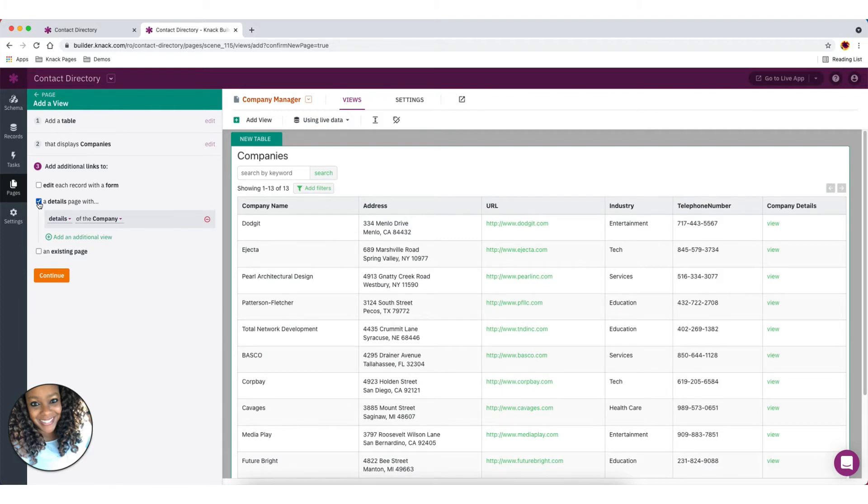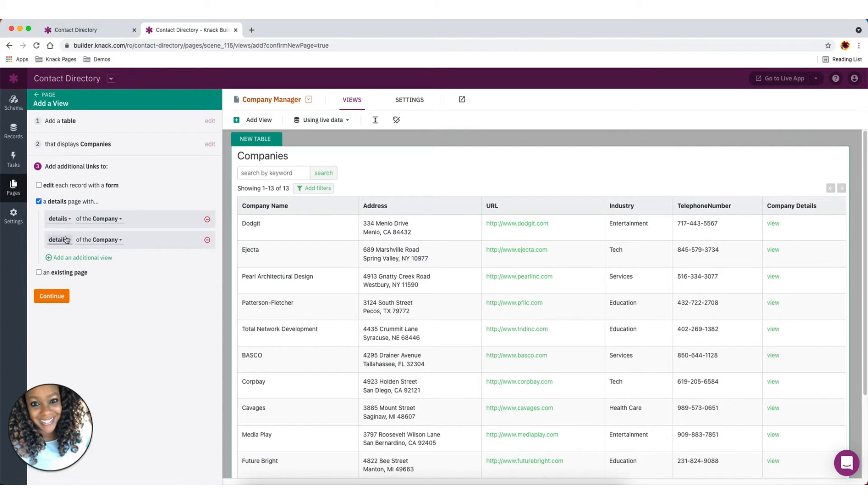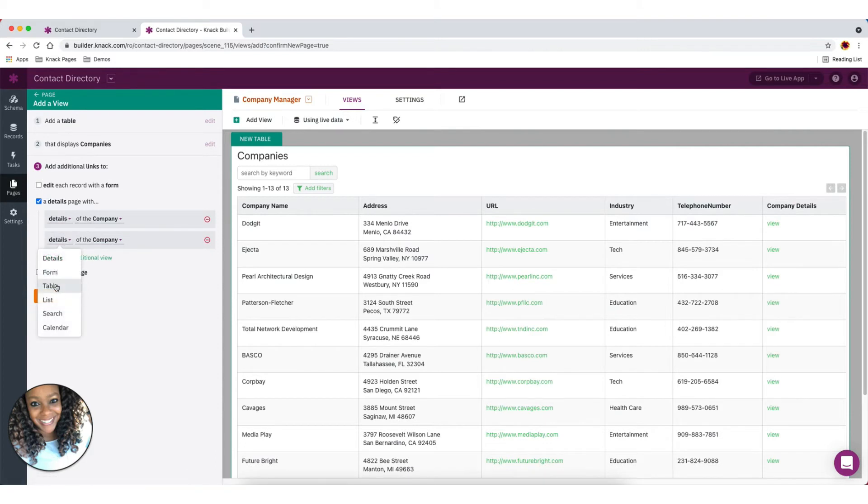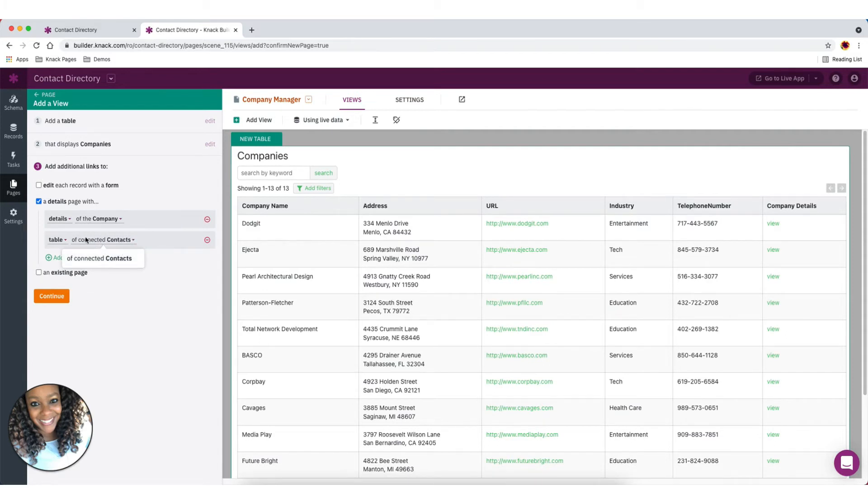And those are those child records that we talked about. So we're going to have the details of the company that are at the top. Then we also want to add a table view of contacts connected to the company. So those connected contacts.